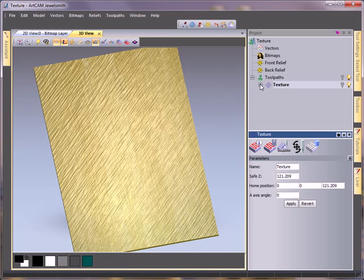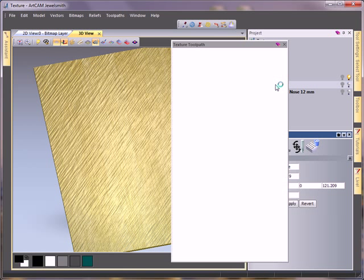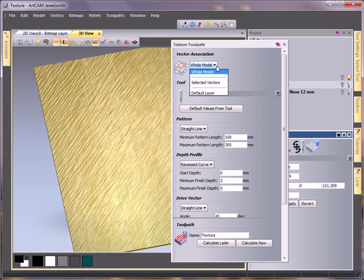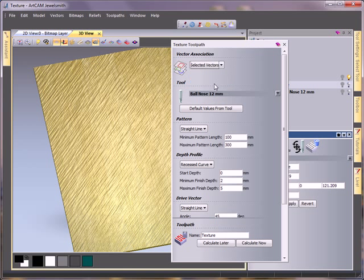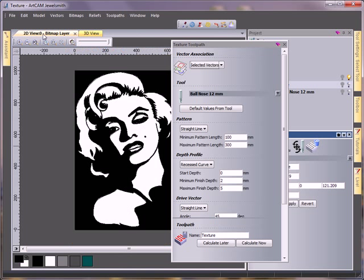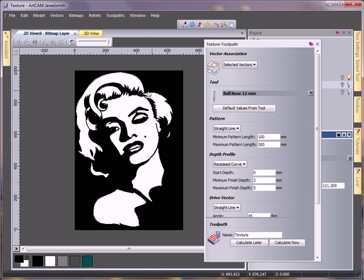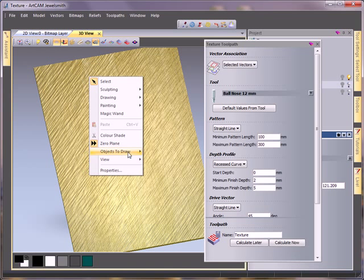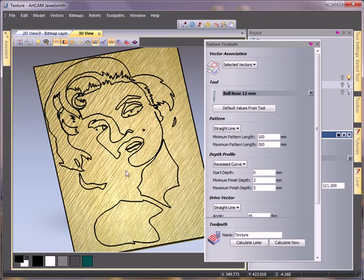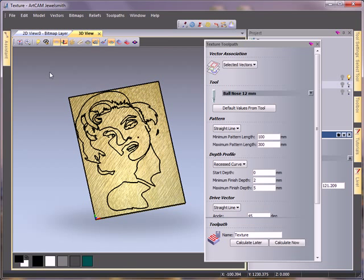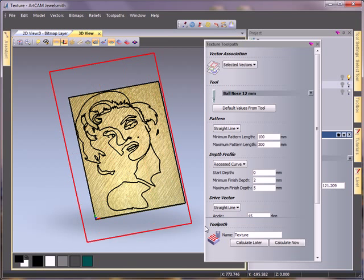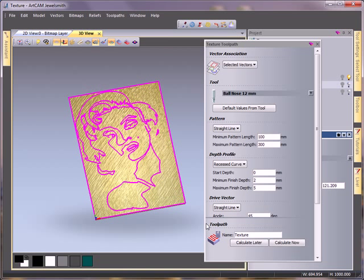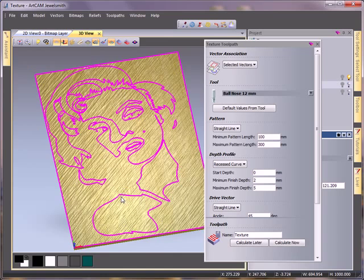There are further videos demonstrating how you can use the 2D texture wizard in more depth. But for now we're going to take a look at one more option. We're going to use from the top, selected vectors. Now we have some vectors within the 2D view. Vectors we happen to have, if I turn them on within the 3D view, these vectors here, which I'm going to calculate so we can see what we're going to produce from using this.